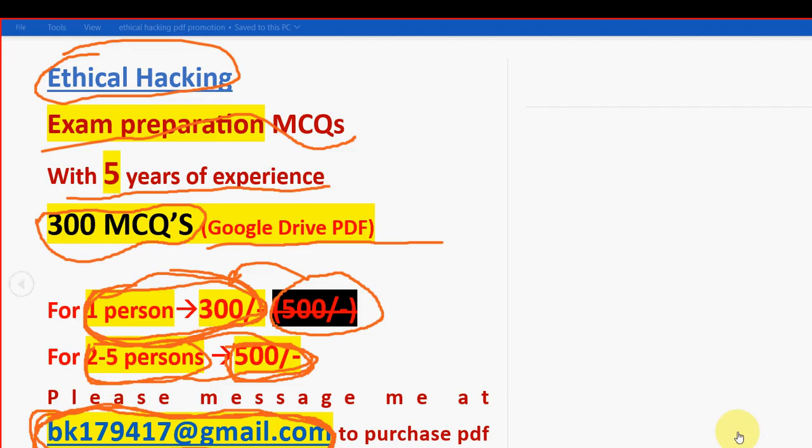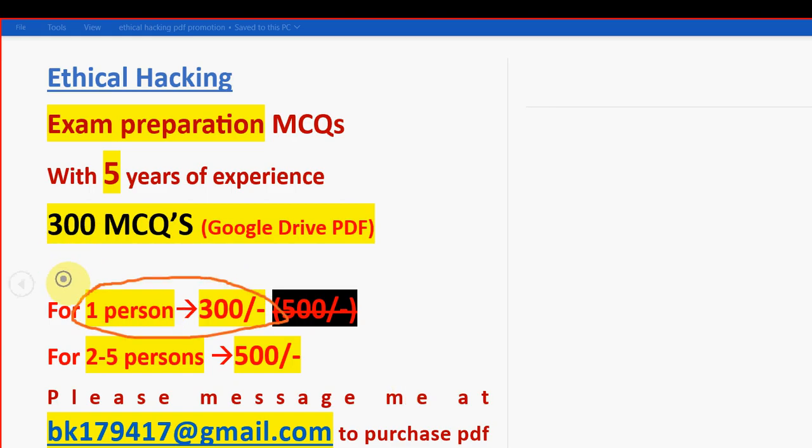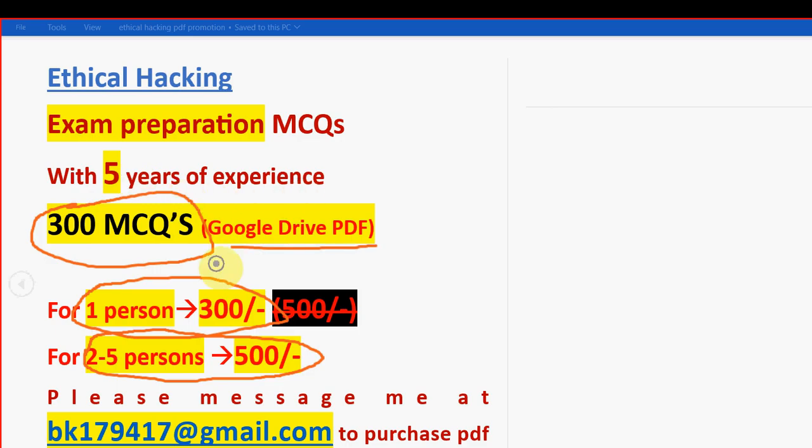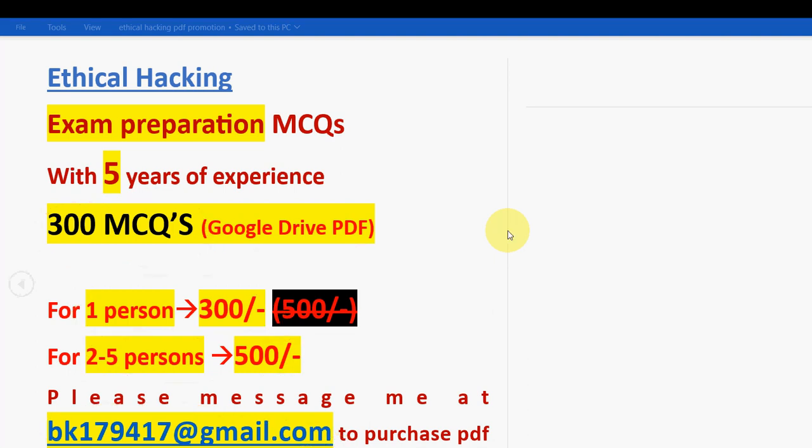Search option is also available in the PDF. You can search any question you want. For one person, it is 300 rupees. For two to five persons combinedly, it is 500 rupees. This is 300 MCQs you are going to get in a Google Drive PDF restricted link. This is the mail ID. You can mail me to this email ID. I will give the same email ID in the description box as well. So that's it. Now let's get back to the solutions.